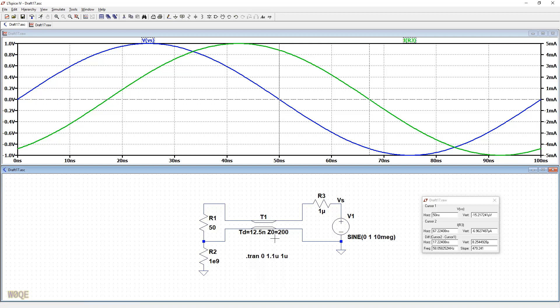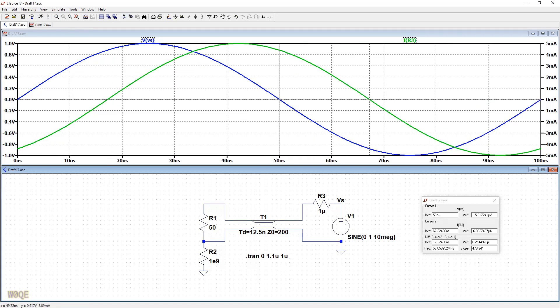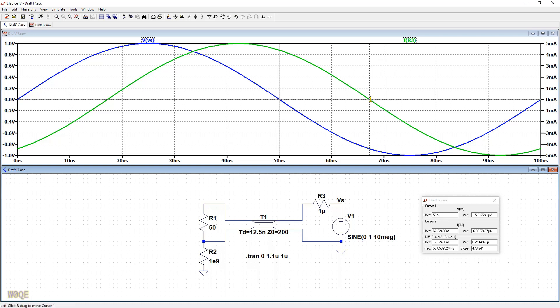10 megahertz is 100 nanoseconds, so 12 and a half nanoseconds is an eighth of a wavelength, which is 45 degrees. And let's see what we get. So we'll run this again, and we'll look at the two plots. Cursor 1 is set up for the zero crossing on the voltage waveform, and cursor 2 is set up for zero crossing on the current waveform.